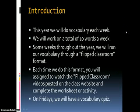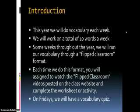This year we will do a vocabulary list each week. We will work on a total of 10 words a week. Some weeks throughout the year we will run vocabulary through a flipped classroom format. Each time we do this format, you will be assigned to watch the flipped classroom videos posted on the class website and complete the worksheet or activity. On Fridays, we will have a vocabulary quiz.